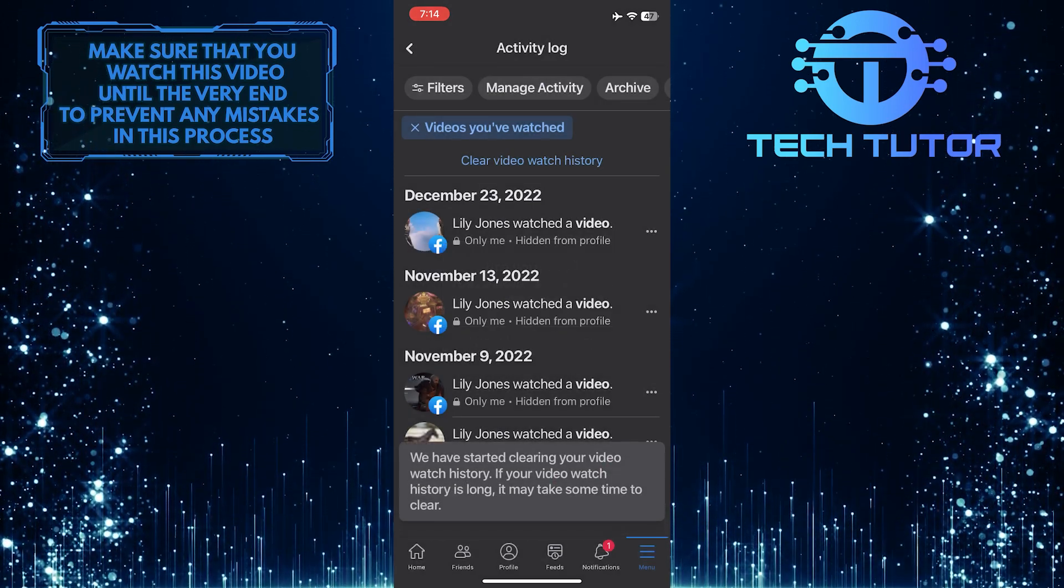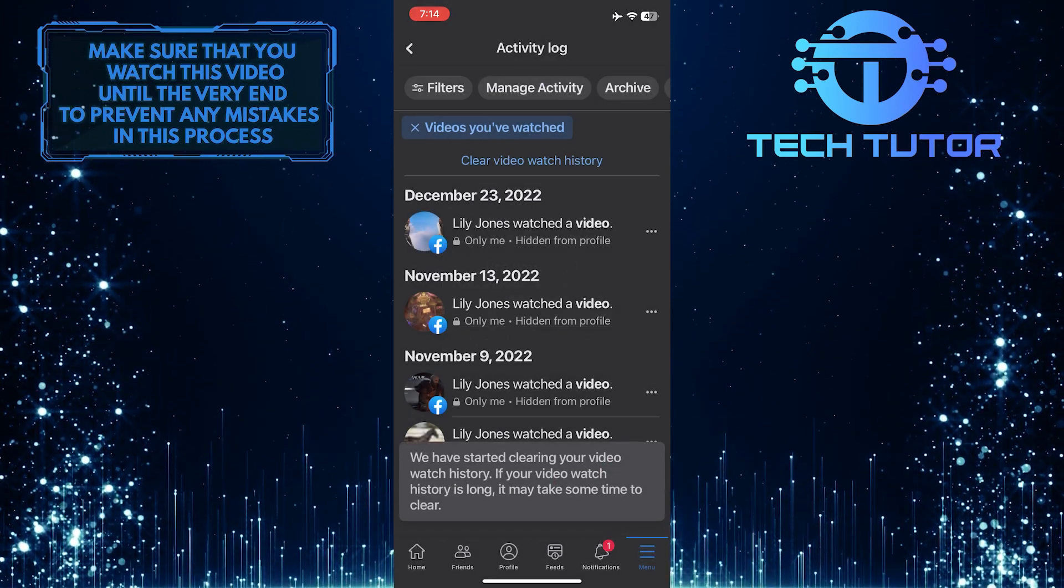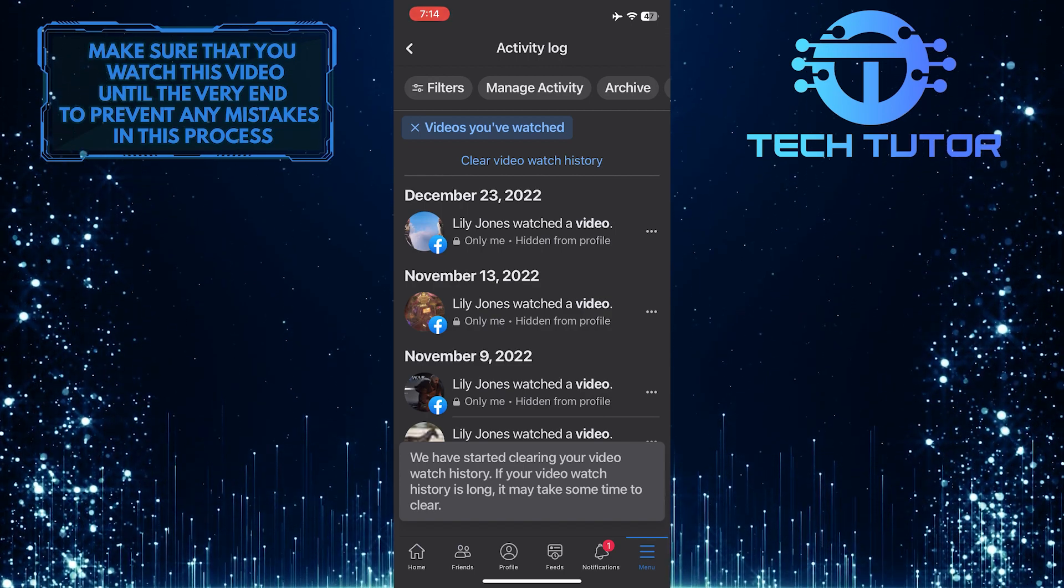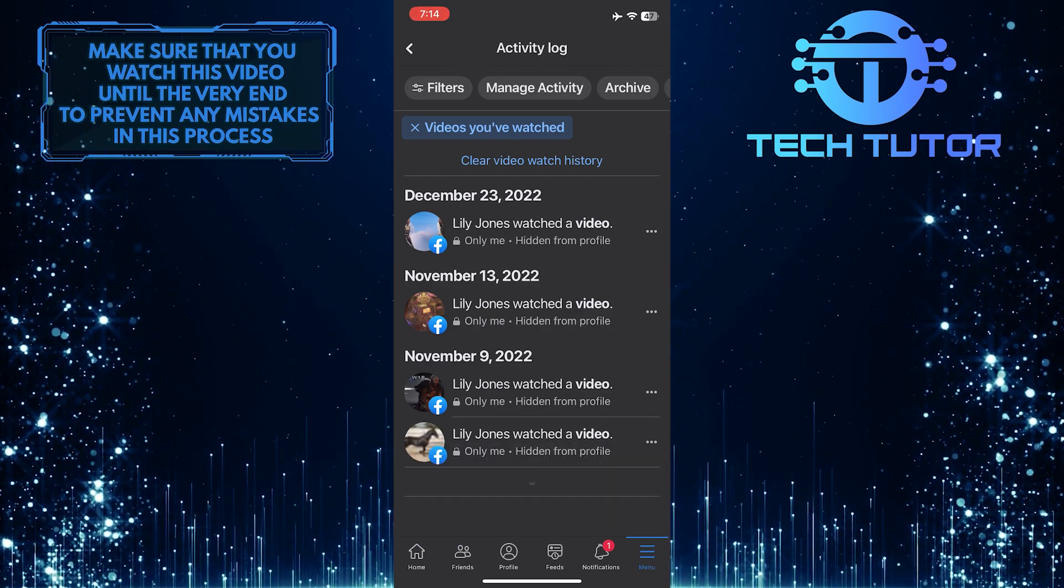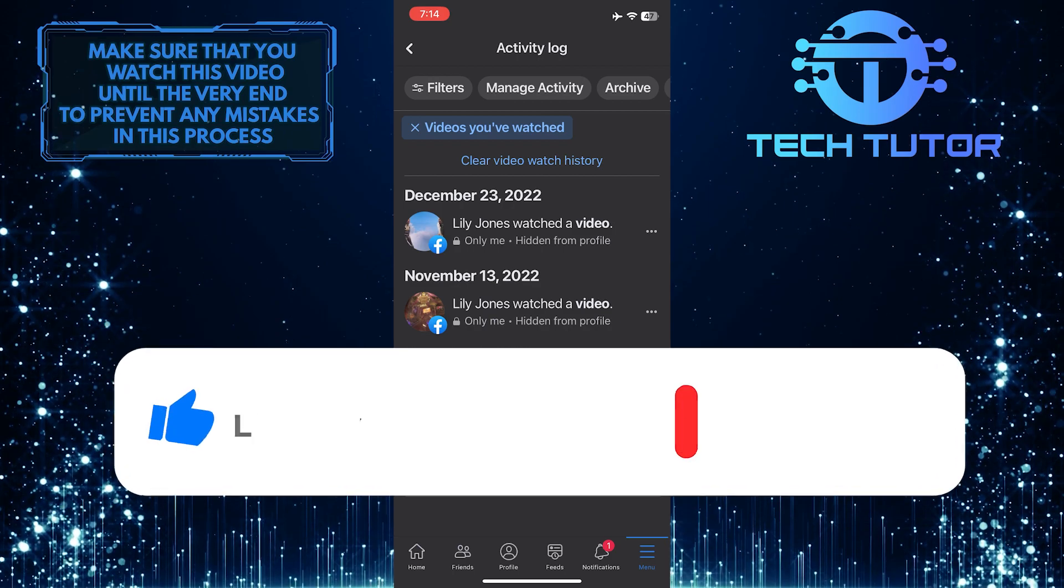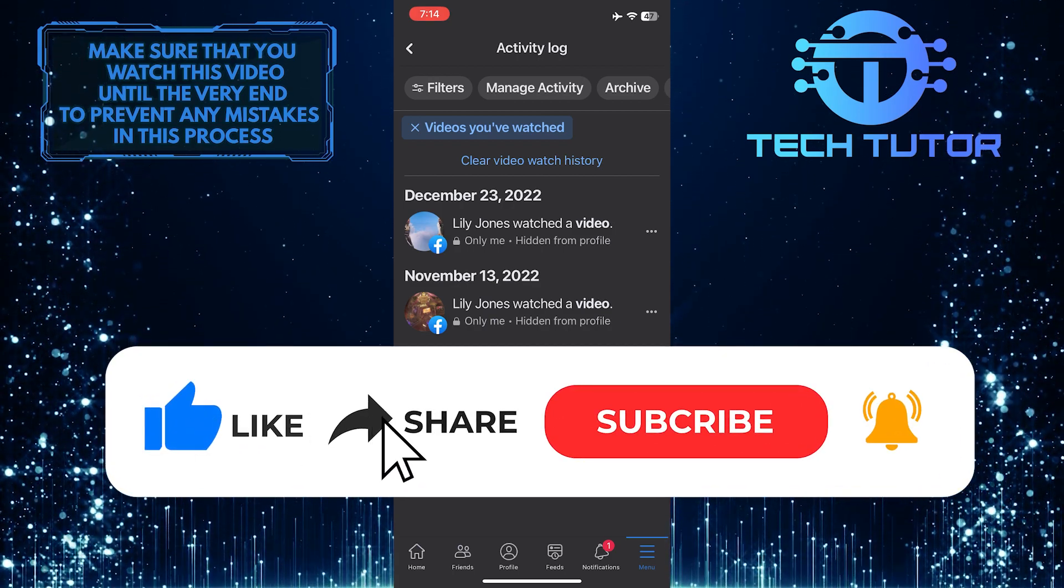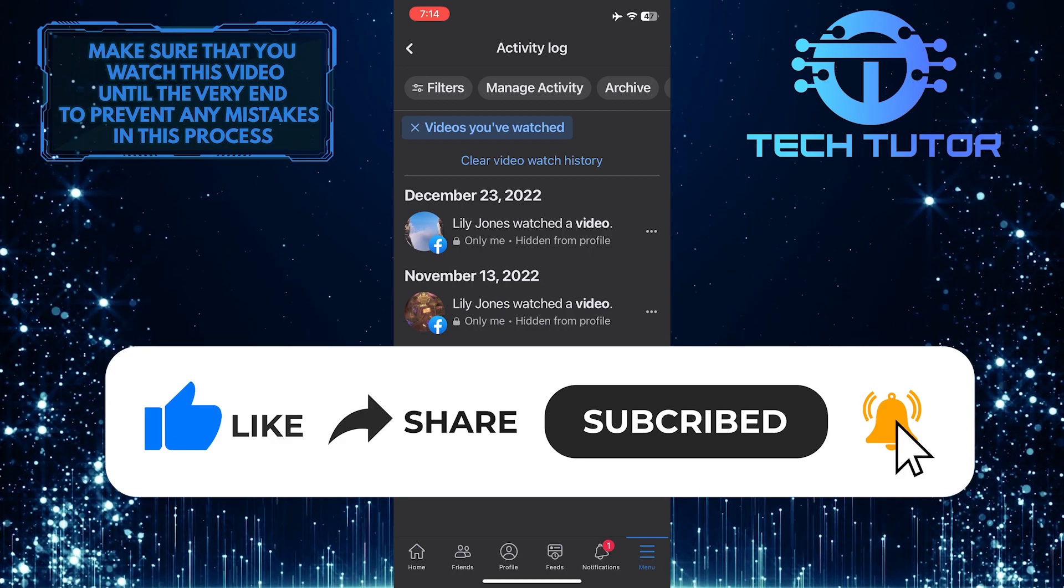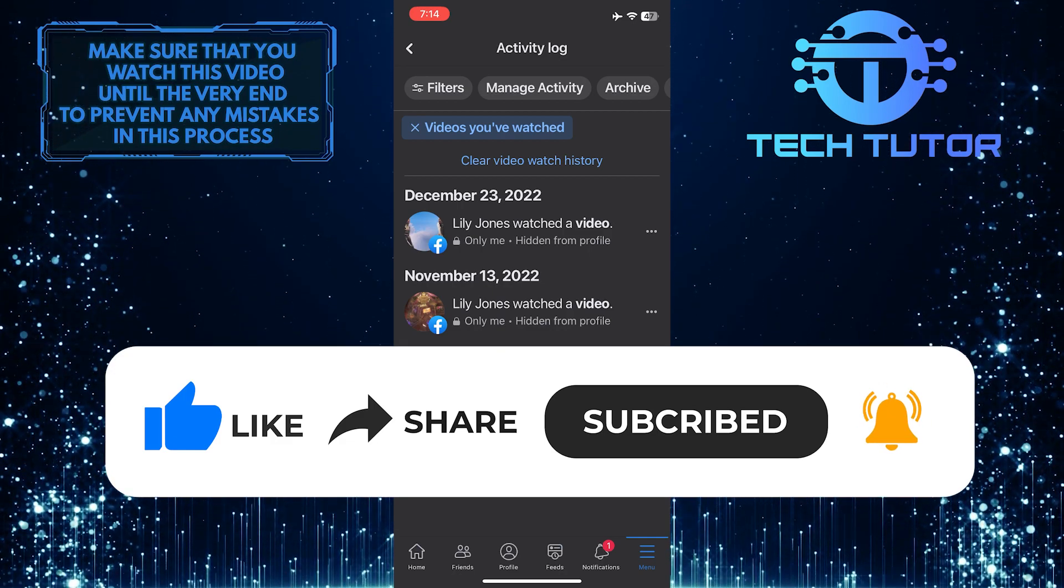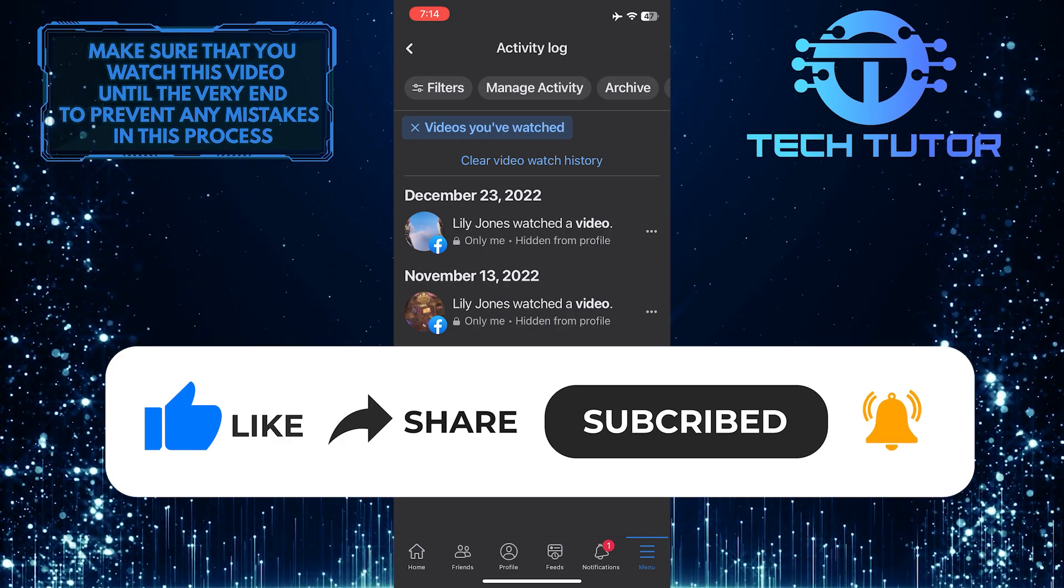So that wraps up this tutorial. If you have any questions about this whole process, please let me know in the comments section below. And if this video helped you out, please give it a big thumbs up and subscribe to this channel for more tutorial videos like this one. Thank you so much for watching and have a good day.